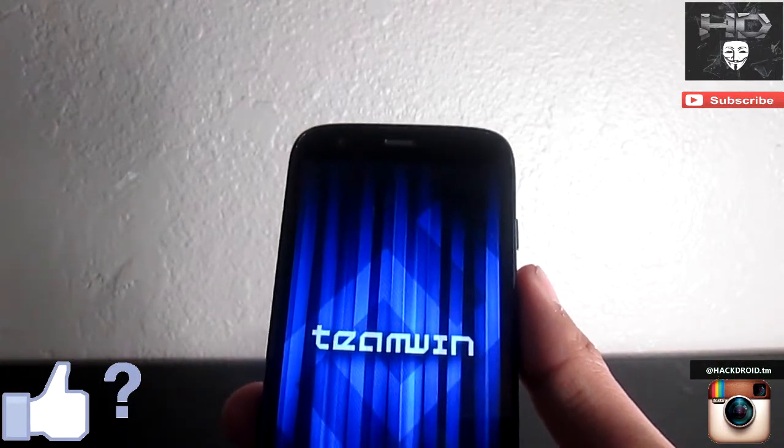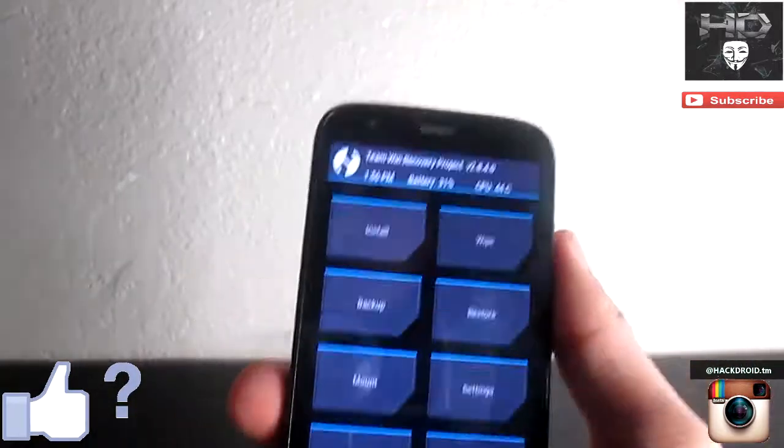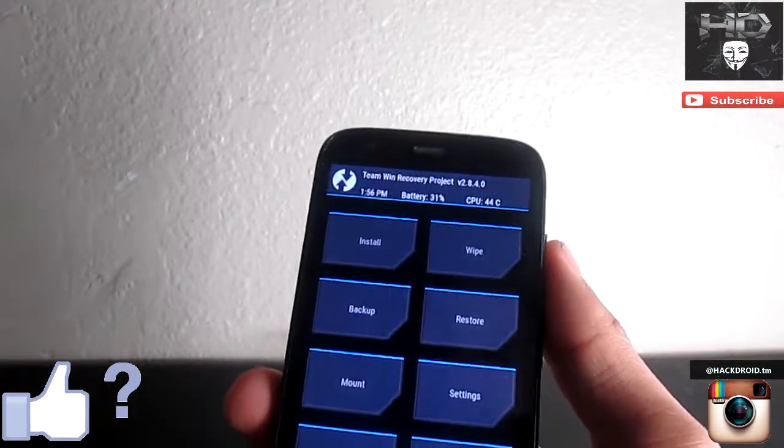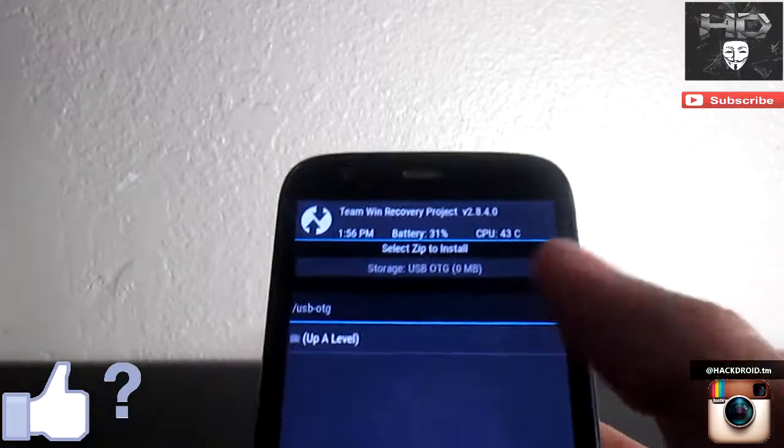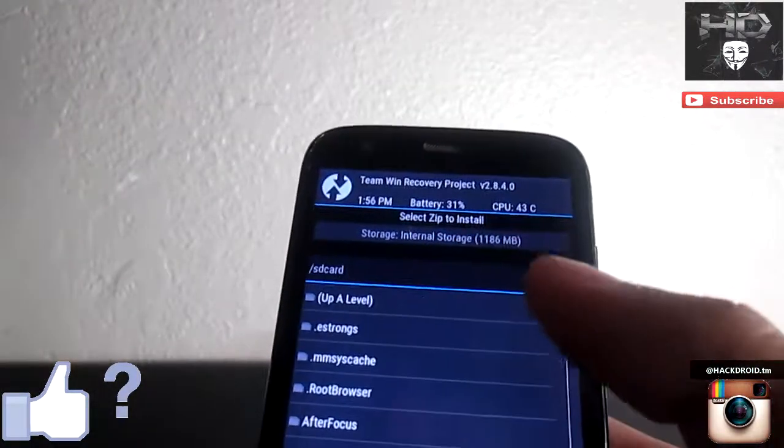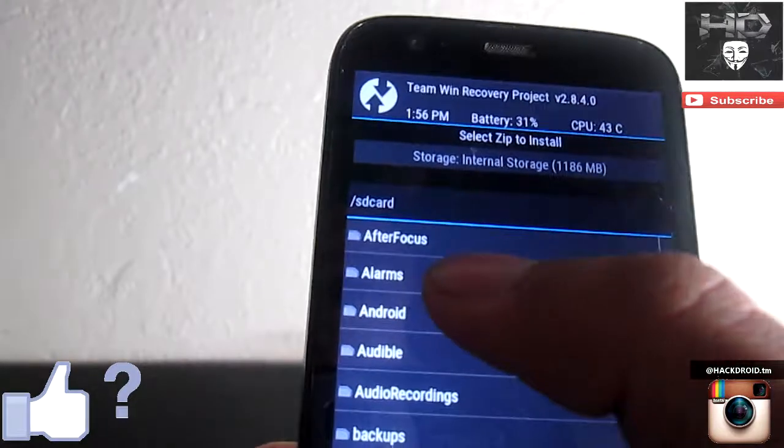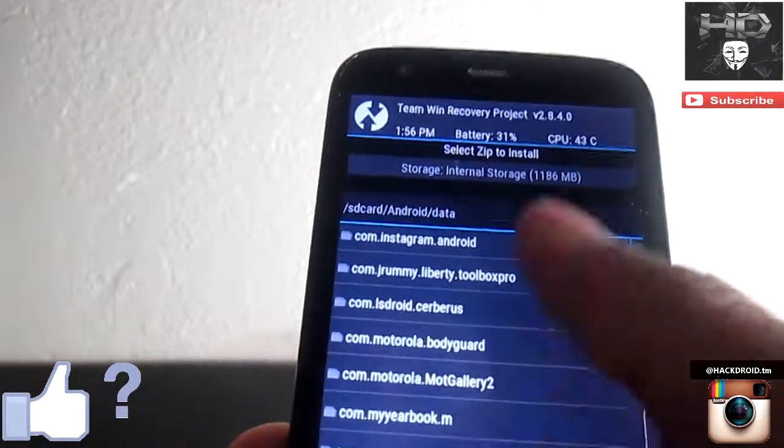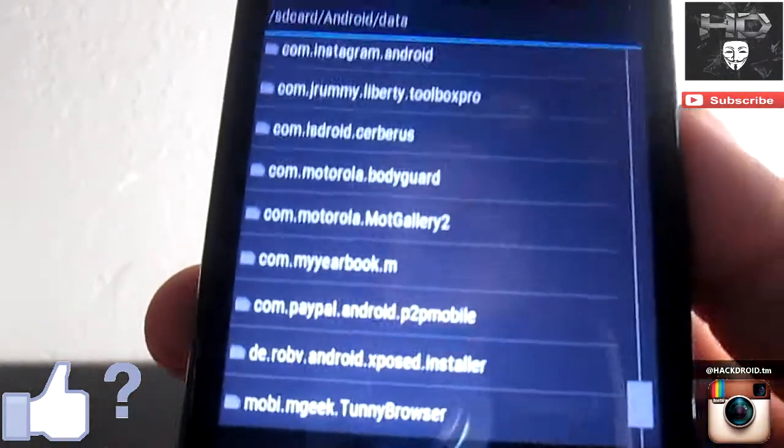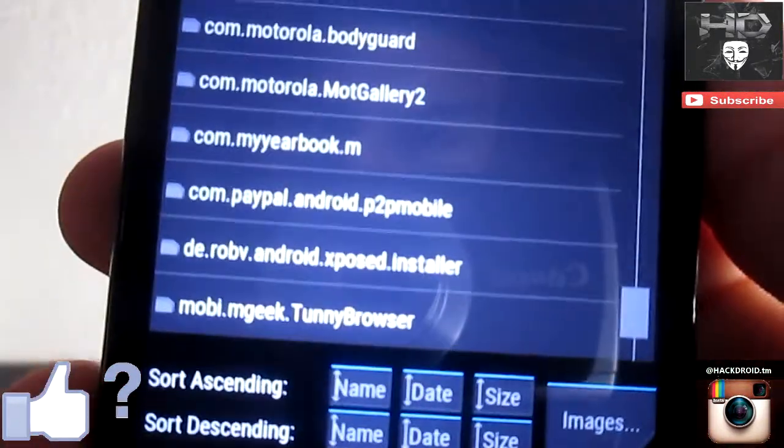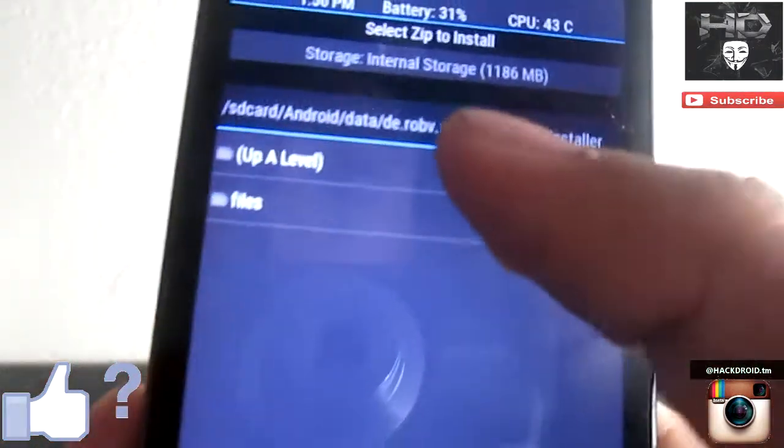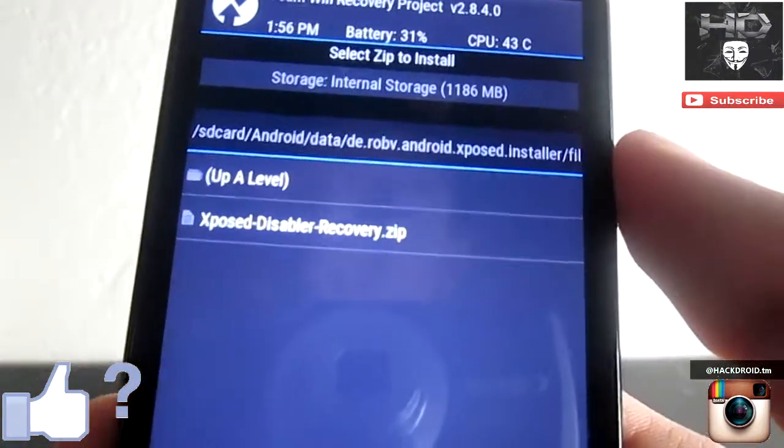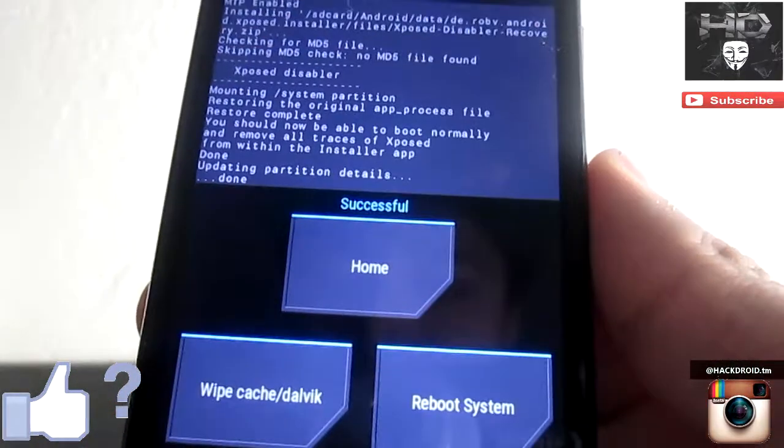Now you're gonna install the zip that you found in the files. We're gonna press install and select internal storage. Now you're gonna look for Android, data, and you're gonna look for Xposed Installer - it might be one of the last ones but it says right there Xposed Installer. Now go to files, Xposed Installer disabler, and you're gonna flash it. As you can see right there it's done.